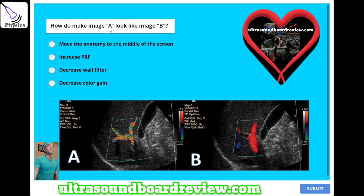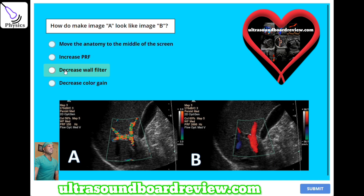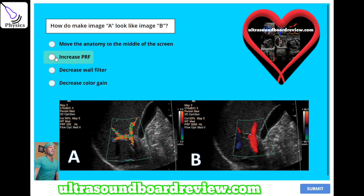How do you make image A look like image B? A, move the anatomy to the middle of the screen. B, increase PRF. C, decrease wall filter. Or D, decrease color gain. The answer is B — increase PRF to eliminate this aliasing Doppler artifact.